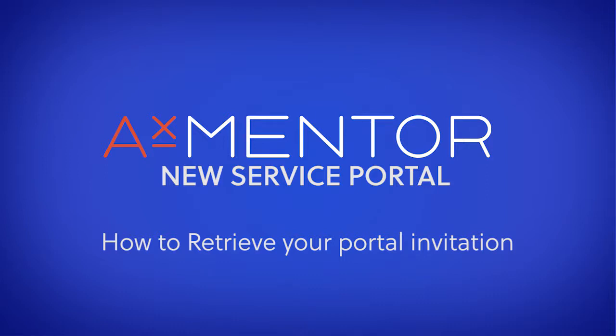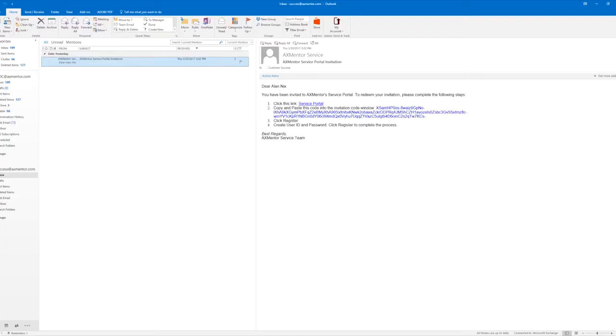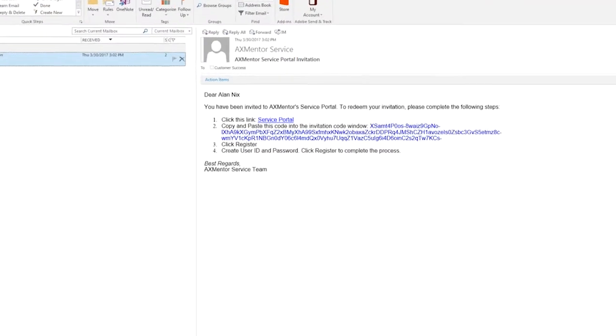In this video, I'll show you how to retrieve the portal invitation you received from AXMentor. The first thing we'll do is open the email which contains the portal invitation.